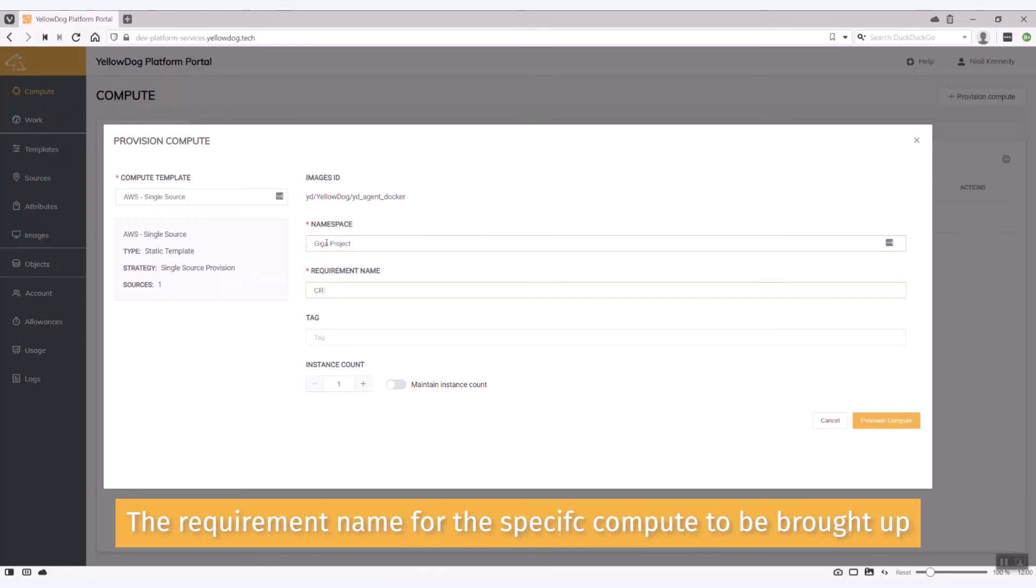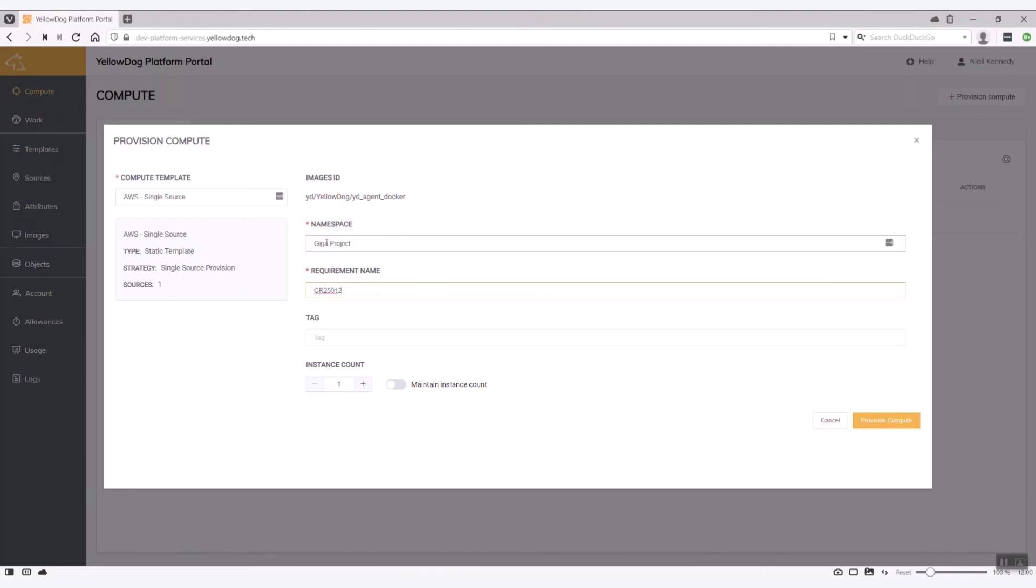The namespace which is analogous to project I'm just going to put in as the giggle project. My requirement name. So this is for this specific set of compute I'm going to bring up. I normally just put in the date and a number. One.